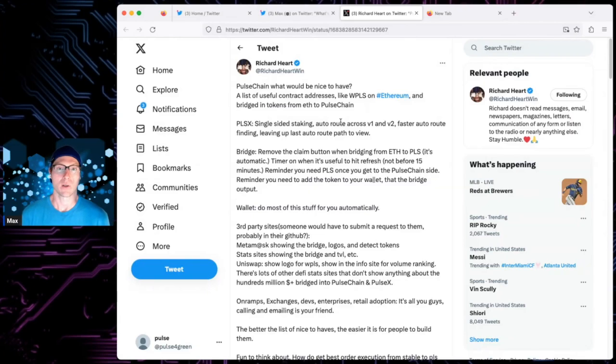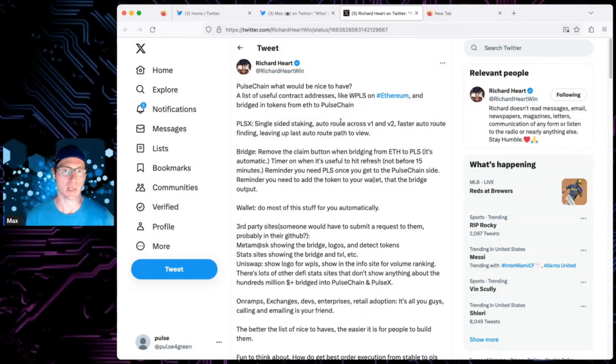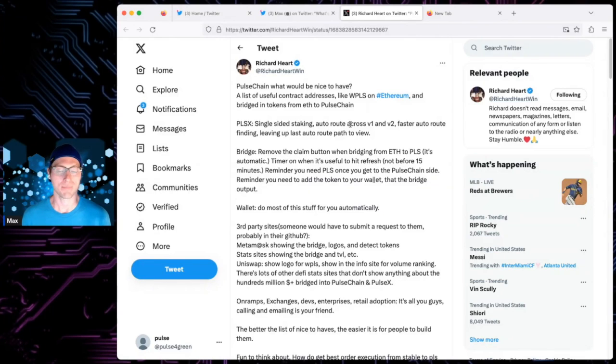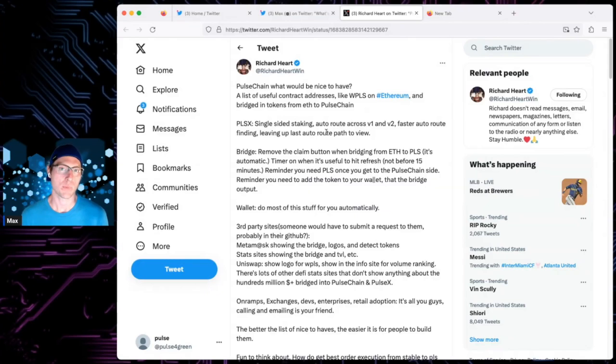It'd be nice to see historically, can we see trends of stable coins moving into PulseChain over time? Or can we see them going sideways? Or can we see it going down and be able to use that kind of data to see how healthy things are going.